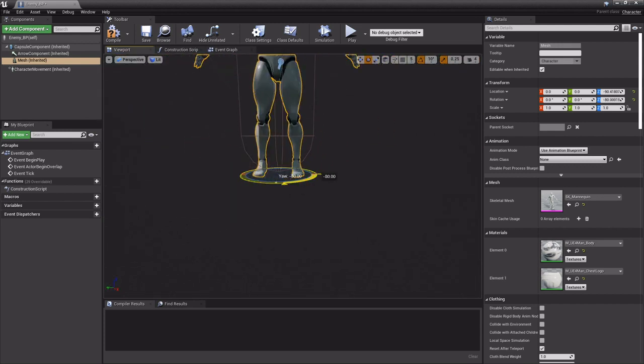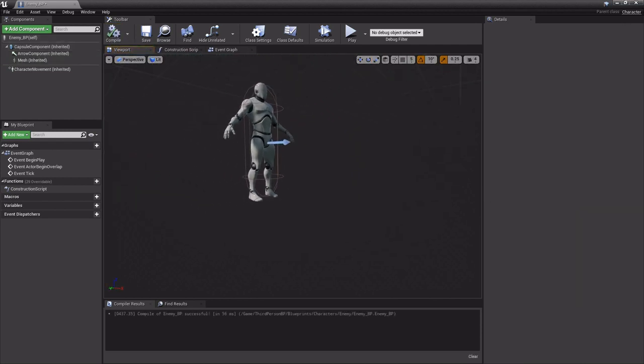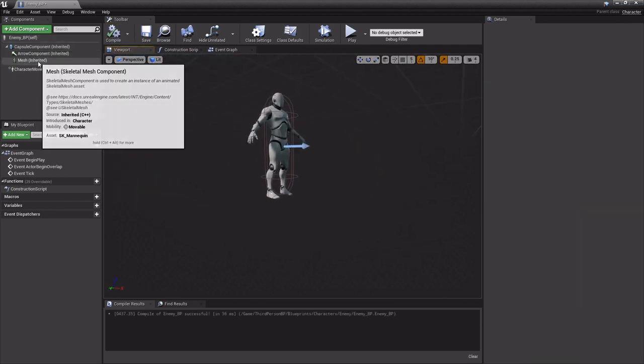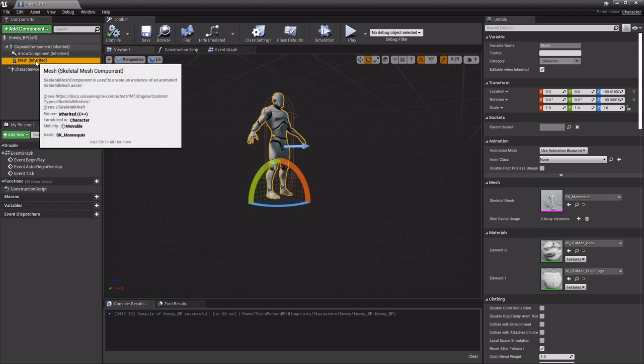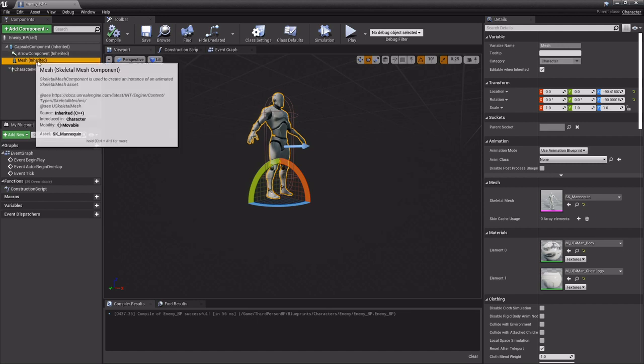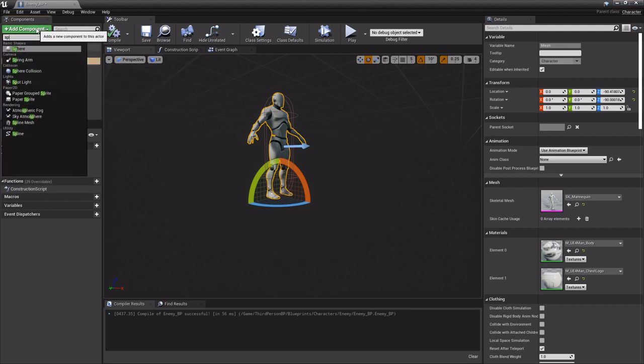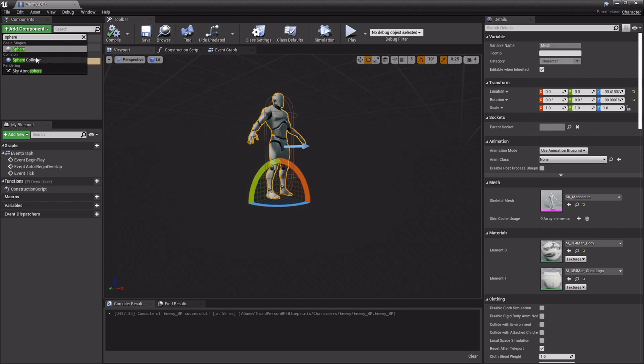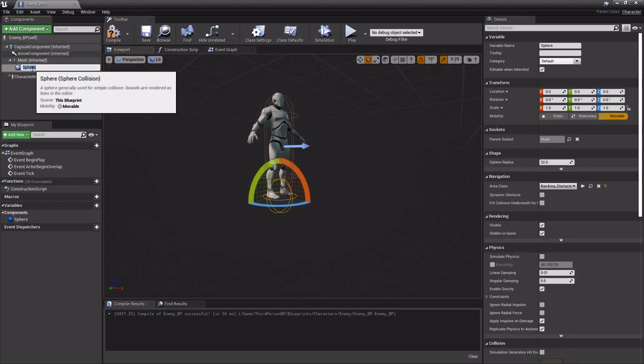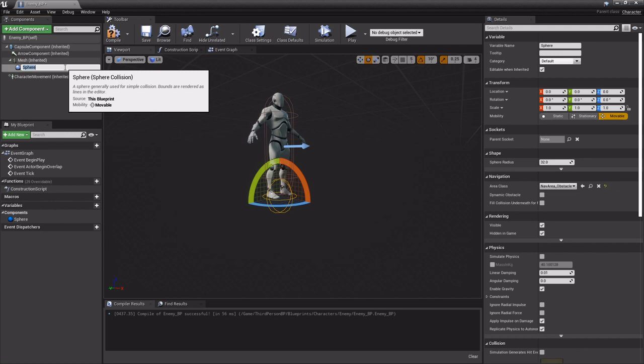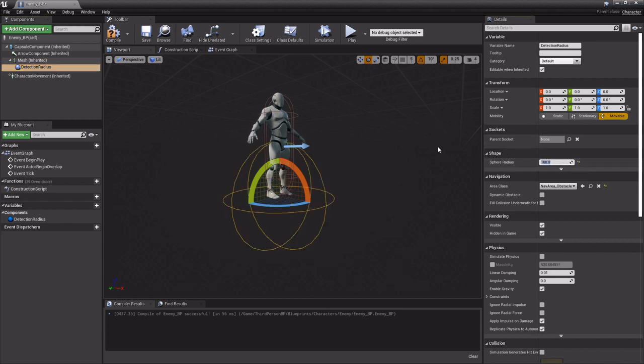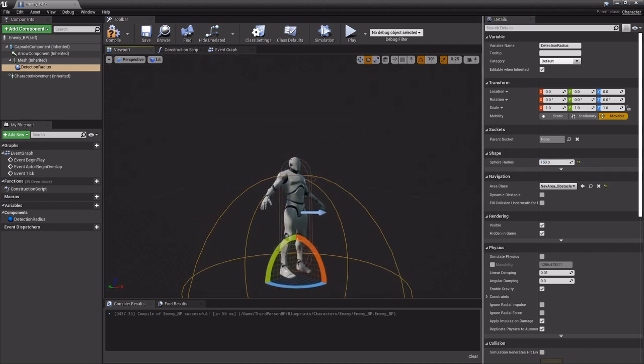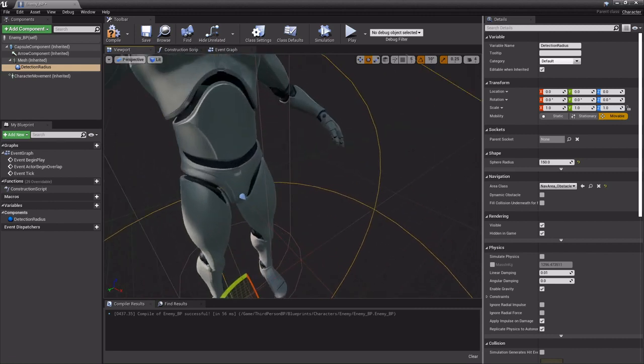And then rotate him 90. Now with the mesh selected we want to add a component. Remember if you have a component selected and you add another component it'll automatically parent it to it. So when I add this sphere collision it's automatically parented or childed or attached. I'm gonna call it detection radius because this is what will allow the enemy to detect the player or the minions. I'm gonna bump it up to give them a decent little range to where if something crosses that path he'll start moving towards it and attacking it.